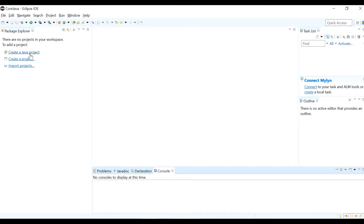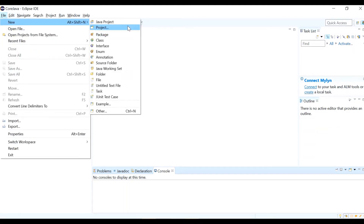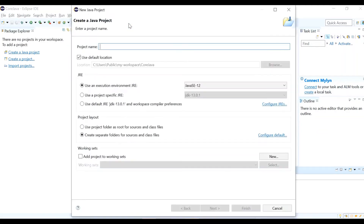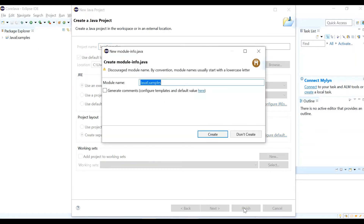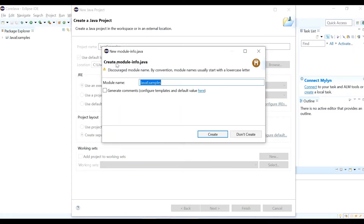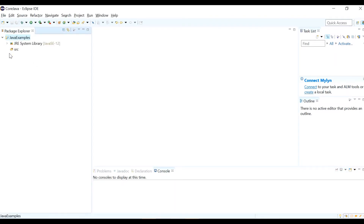To create a Java project, you can click 'Create a Java Project' or go to File > New > Java Project. Give your project a name — I'll call it 'JavaExamples' — and leave all other fields as they are, then click Finish. It may ask whether to create a module-info.java file; just select 'Don't Create.' The Java project is now created.